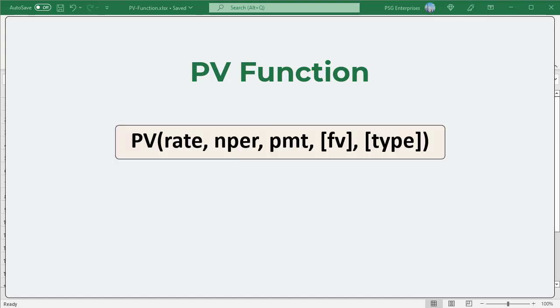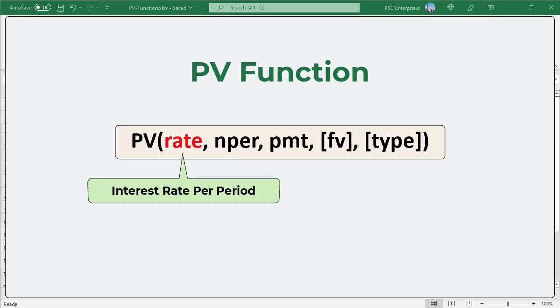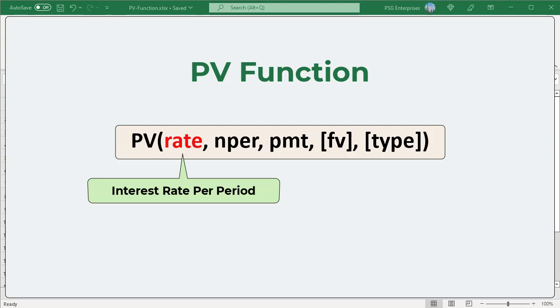Here is the syntax. Rate is the interest rate per period. If you make yearly payments, enter an annual interest rate. If you pay monthly, specify a monthly interest rate, and so on. The rate argument can be supplied as a percentage or a decimal number.